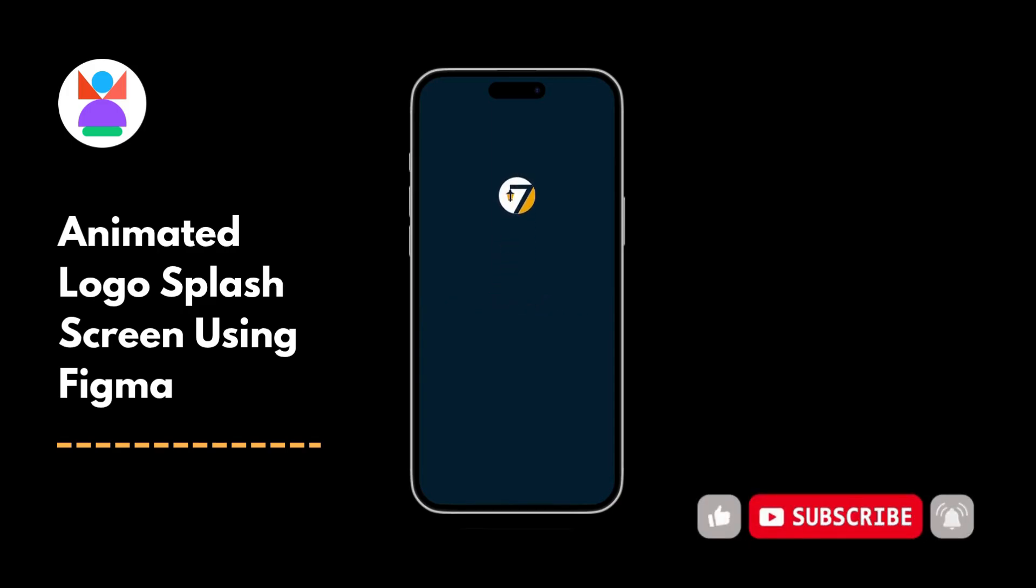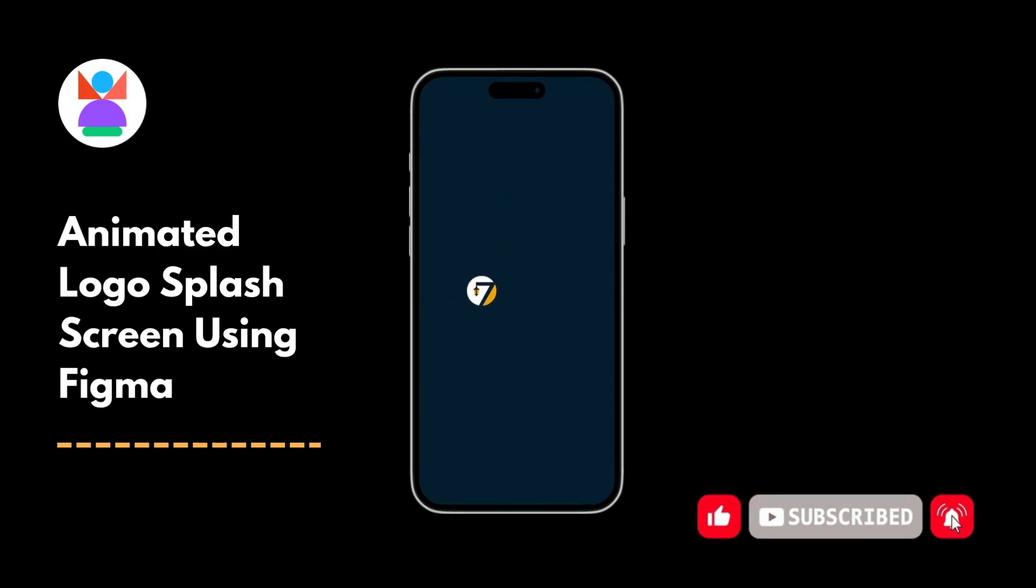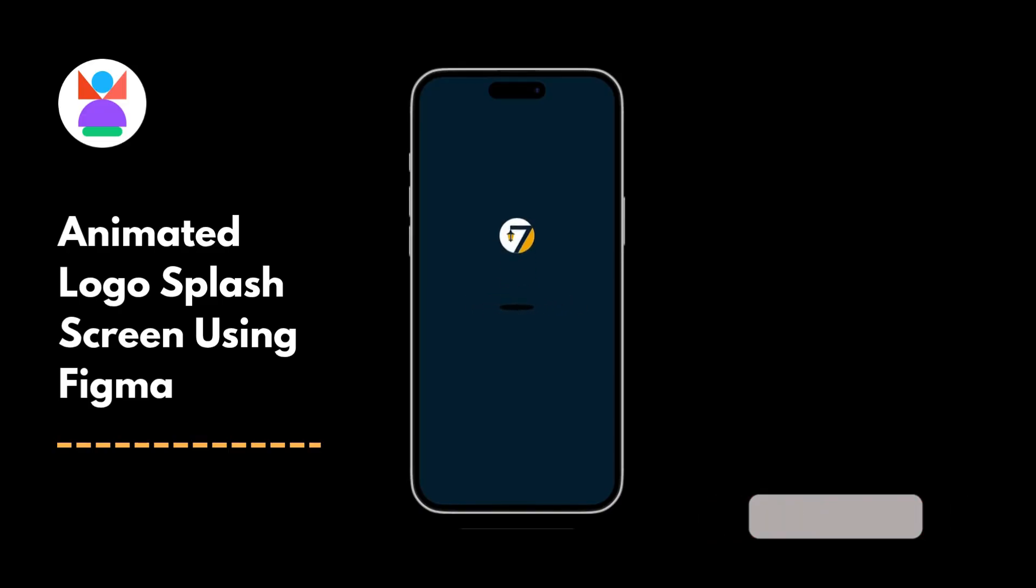Hey creatives! Today we're designing a cool animated logo splash screen in Figma. So let's slide into the world of design.